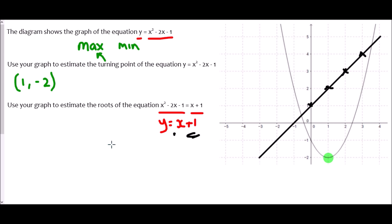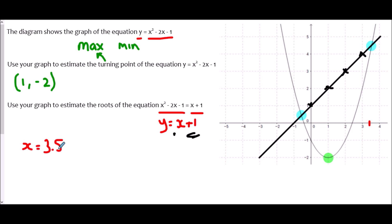Once again there are two points of intersection. We can't be perfectly accurate given the grid, but reading from the graph: this point gives approximately x equals 3.5, and the other side gives approximately x equals negative 0.6 — those are our two solutions.